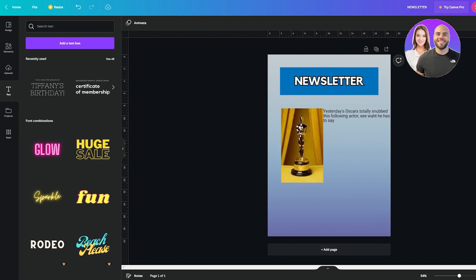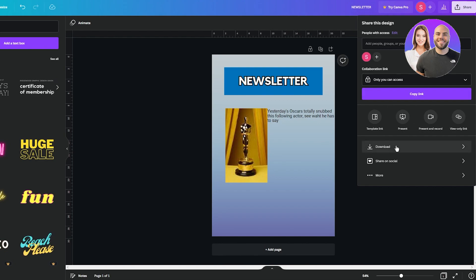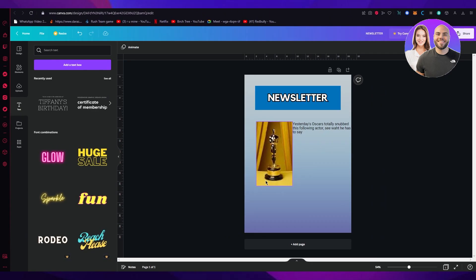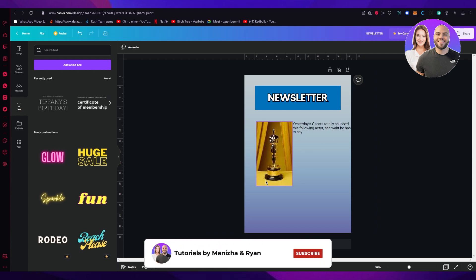Once you've added more elements and overlays, go to Share, then Download, select PDF, and download it — that's how you make your newsletter from scratch. I hope this tutorial was extremely helpful. If you need more videos like this, let me know in the comments. Please like and subscribe to the channel, share the video with friends or family, and I hope you all have a great day. Goodbye!